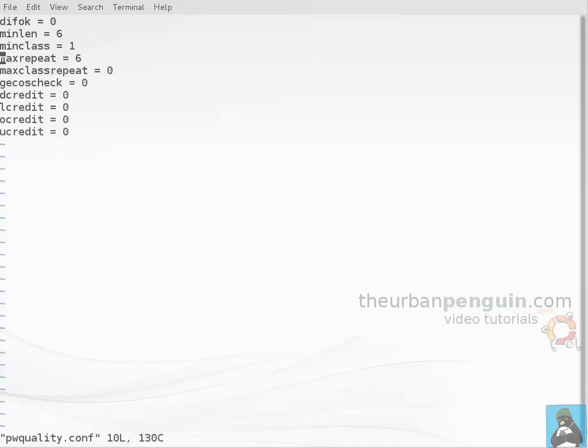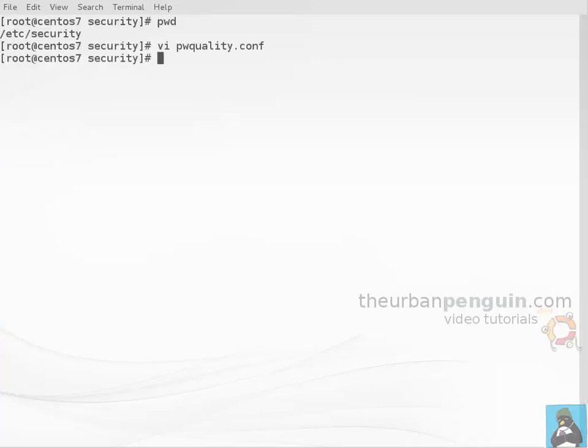The gcos check is checking the password file so we have a gcos field in there which often is our full name, so it's looking there to make sure that I don't use my first name or last name in the password, but it's currently turned off. The dcredit is really looking at how many credits we give to our score if we include a digit. Same as l for lowercase, o for others, and u for uppercase. If I wanted to enforce that I had at least one digit I would set it to minus one, if I want at least two digits I'd set it to minus two.